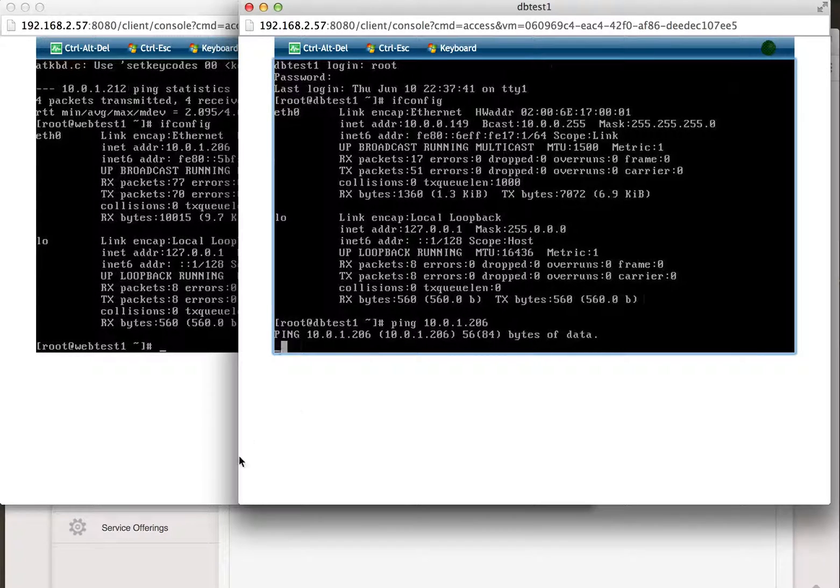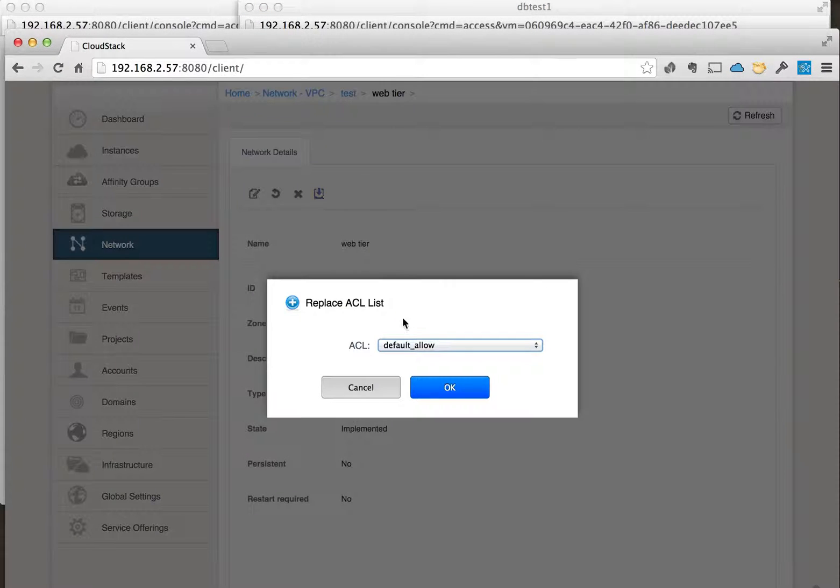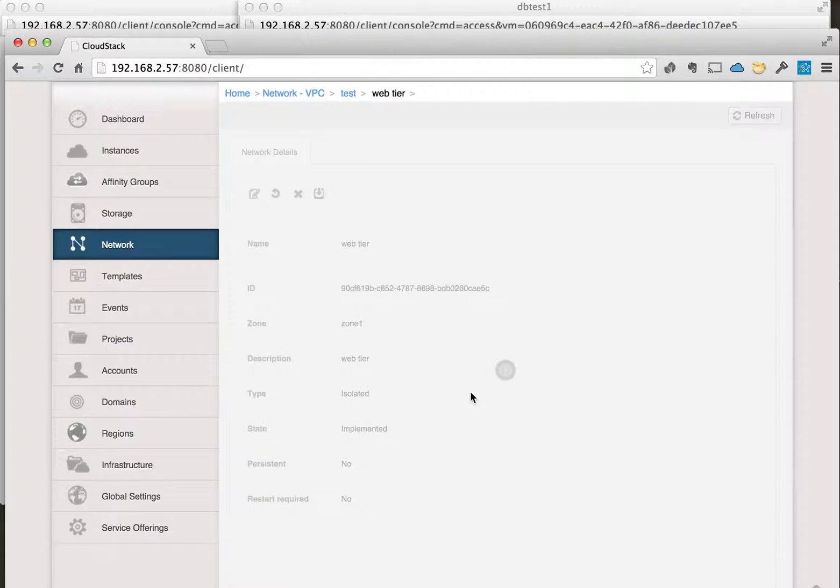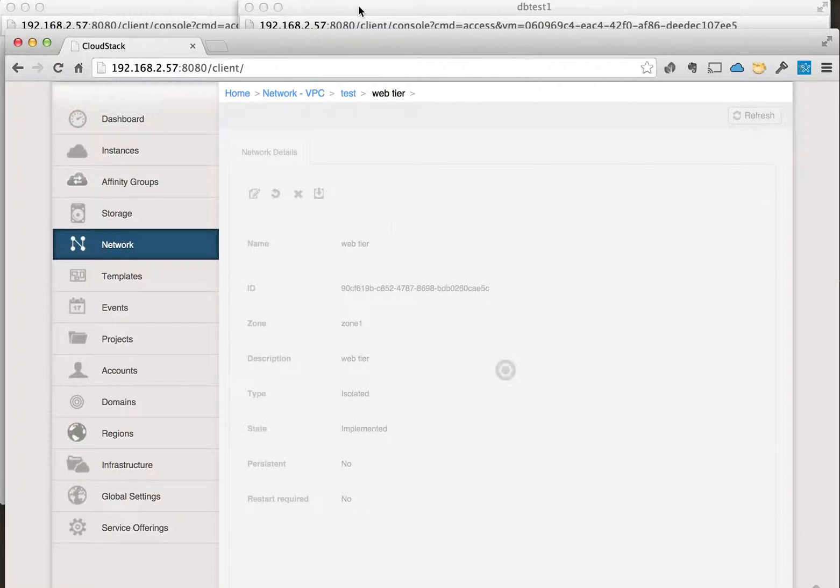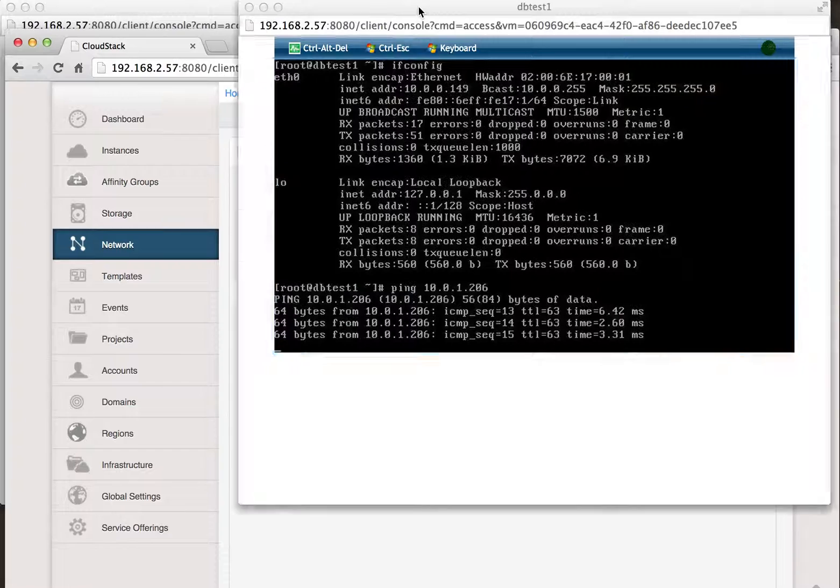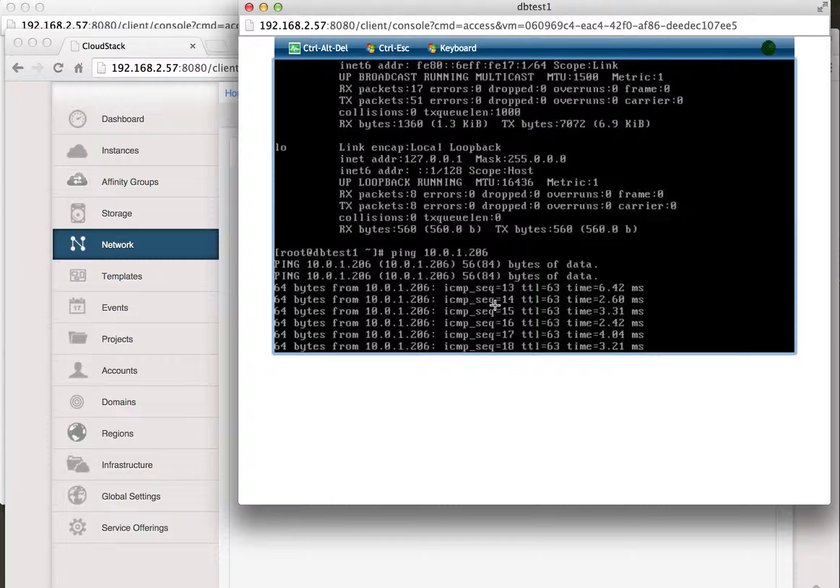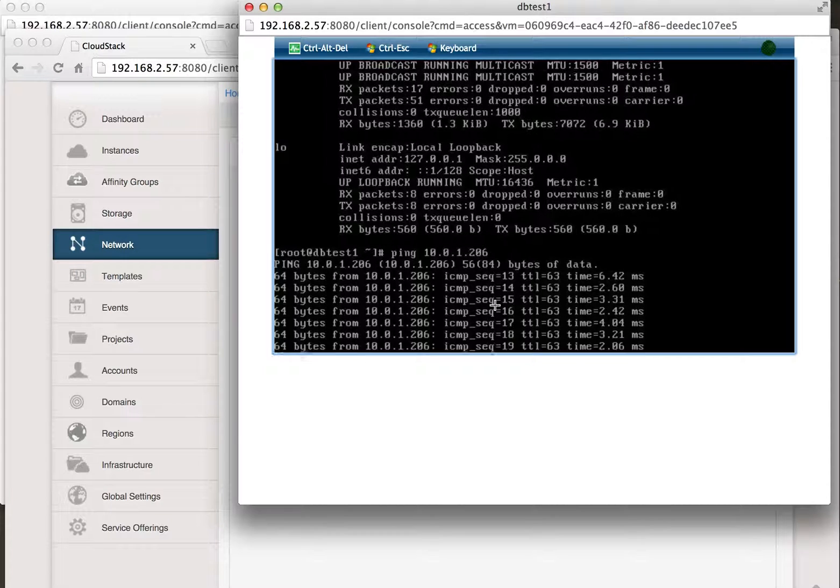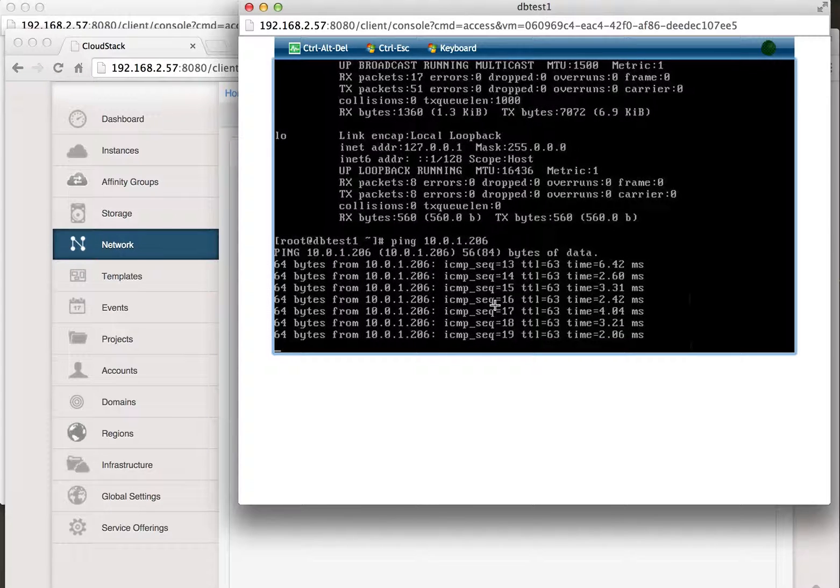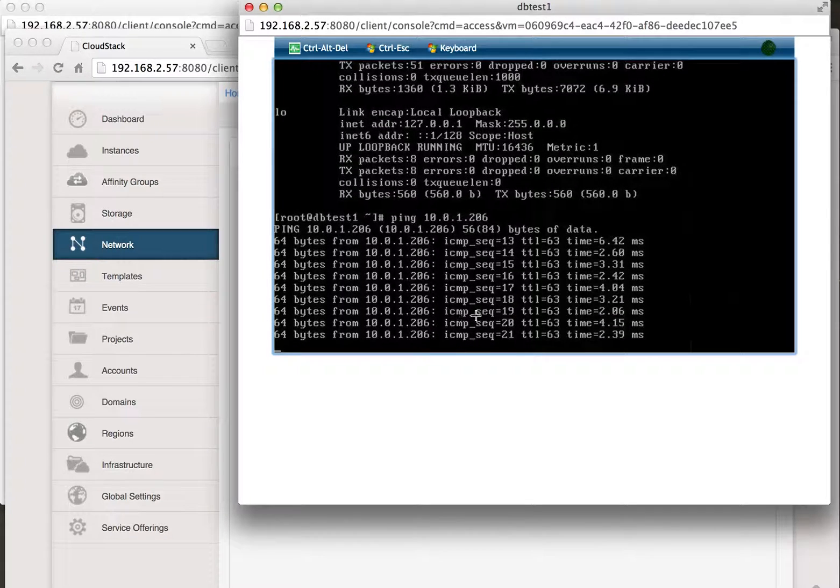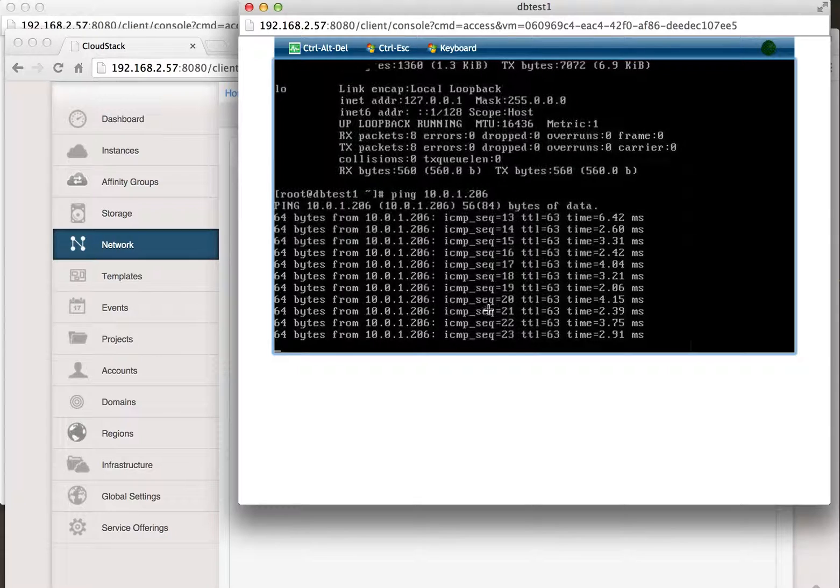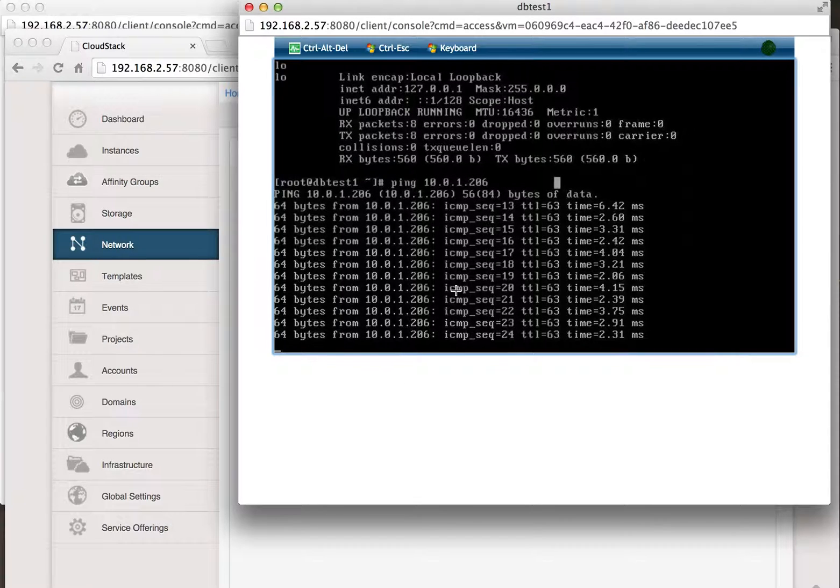Now again, we can go back in, we can change this, we'll set it to allow, and so that enables itself. We can go back in and we can see that the traffic now, we can actually ping that web VM instance. Okay, so that was it.